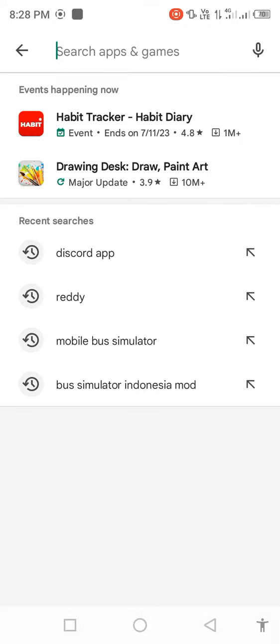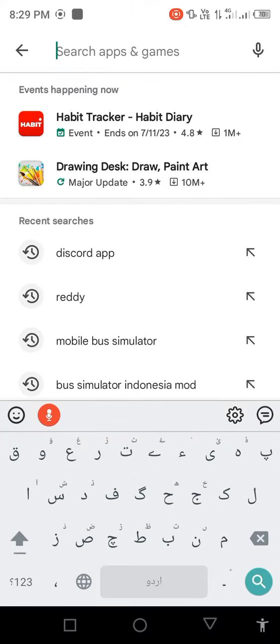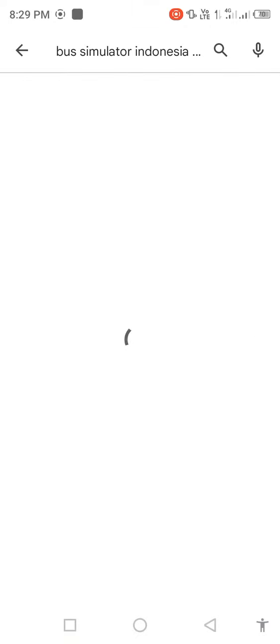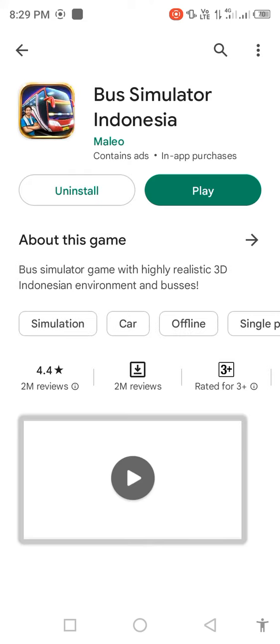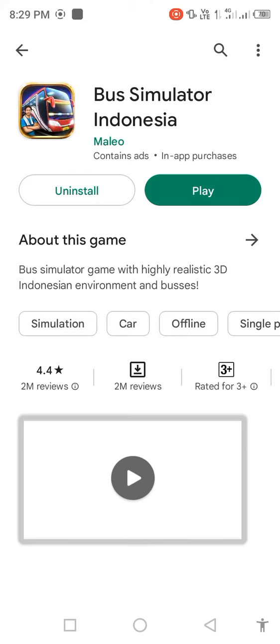Search in the search bar for Bus Simulator Indonesia and open it. Then check for updates - if a new update is available, first update the app.